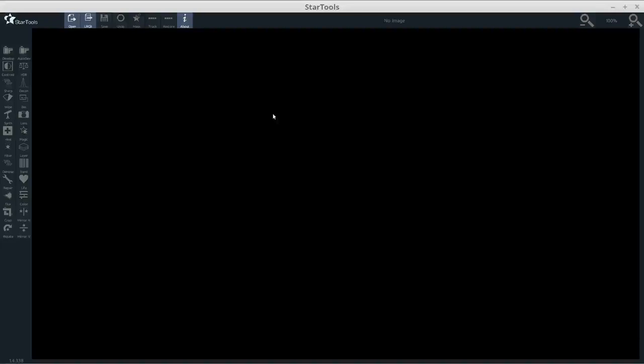Hello, my name is Richard Conrad, and I thought I would spend some time showing how I process through StarTools, specifically Jim Misty's very excellent data of M31. There are many different ways of processing. Workflows vary a lot depending on the image and the signal you've got. In this instance, the signal is very excellent. He's taken it with a CCD camera, so we'll be loading it in through the LRGB.